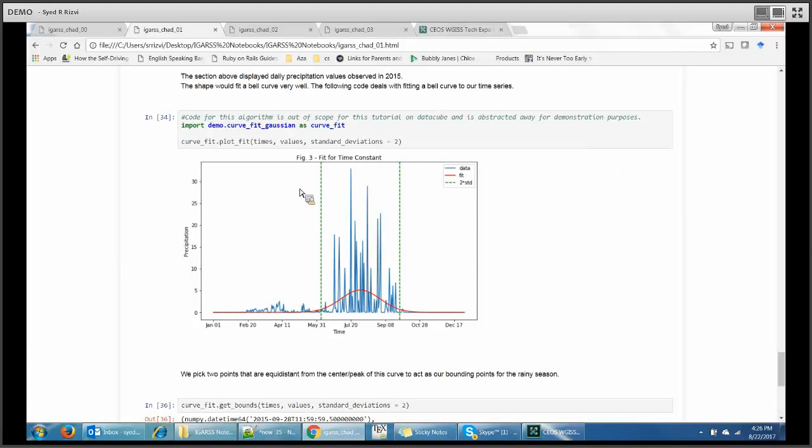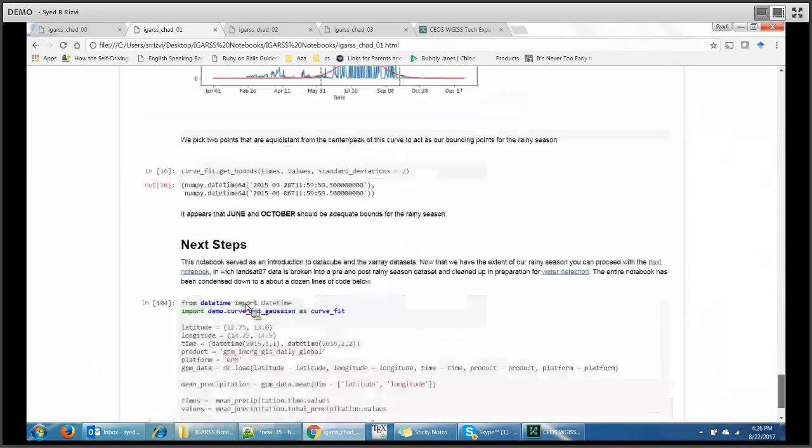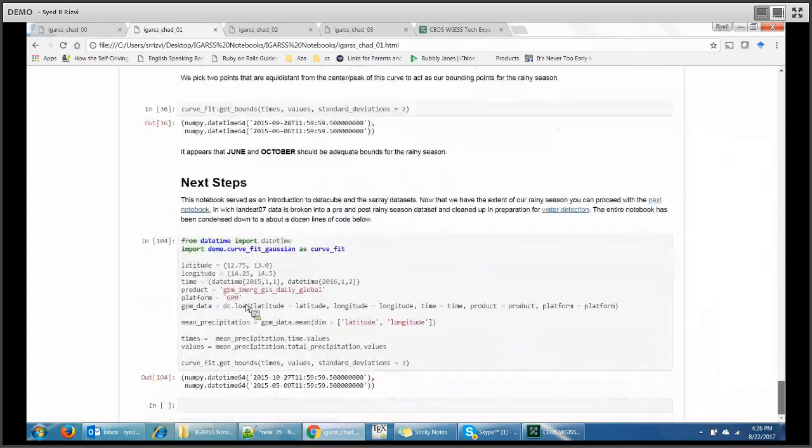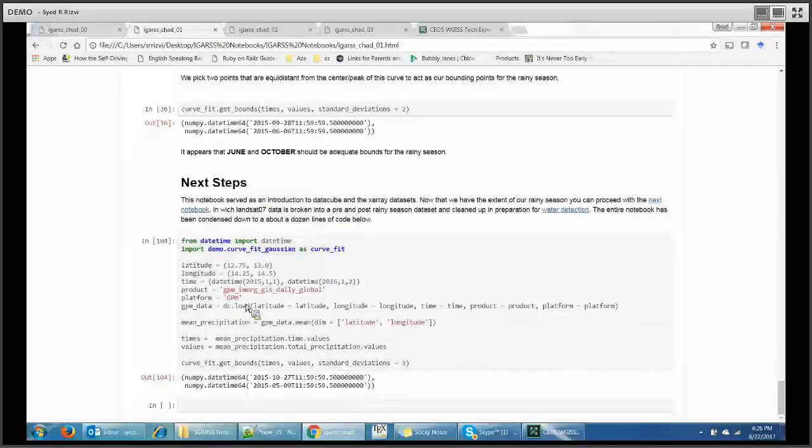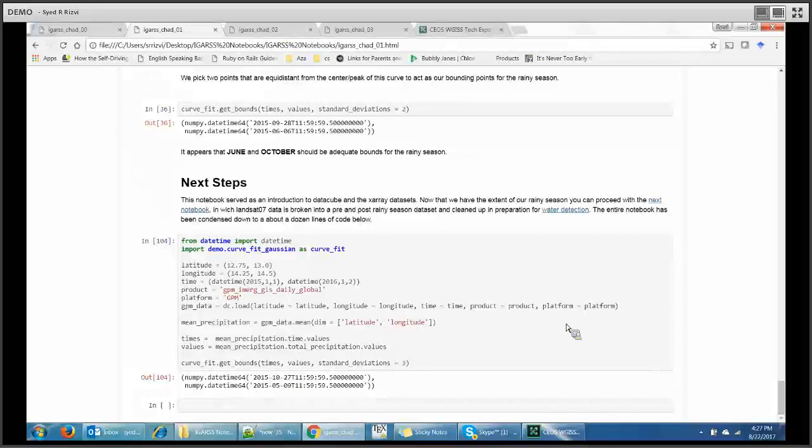Then we basically perform a curve fitting. You can see just by importing the curve fit Gaussians, we have in one line performed the curve fitting. That is the red one. Then by trial and error we used two standard deviations and found when the rainy season started, the beginning of June, and when has the rainy season ended, somewhere in October. That is how we found out what is pre-rainy season and what is post-rainy season.